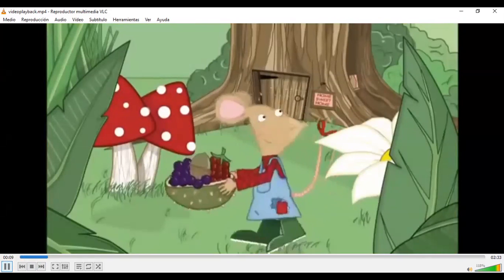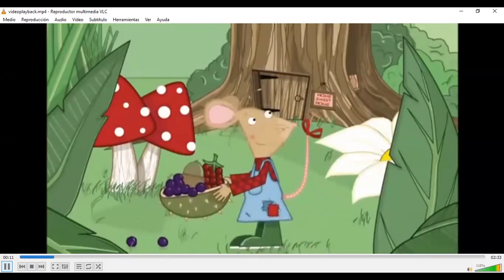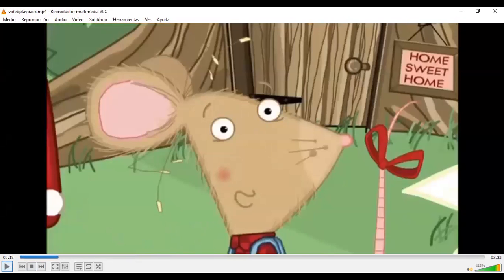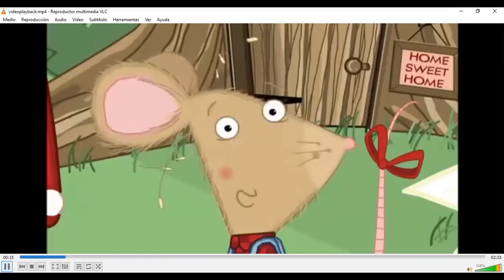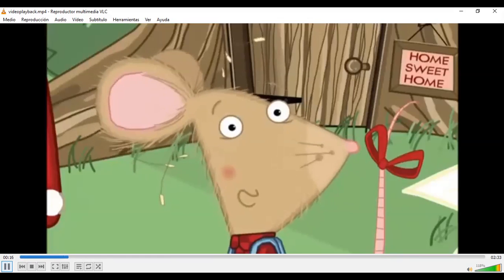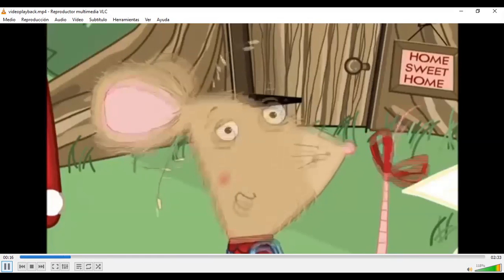Molly the mouse lives in a small house in the country. Esta ratoncita llamada Molly vive en una pequeña casa en el campo — in the country. I like the country. It's quiet. Le gusta el campo because it is quiet — es tranquilo. Le gusta mucho el campo porque es un lugar tranquilo.